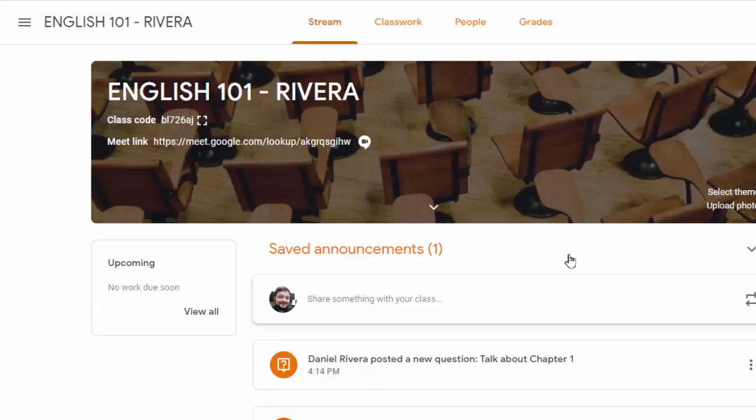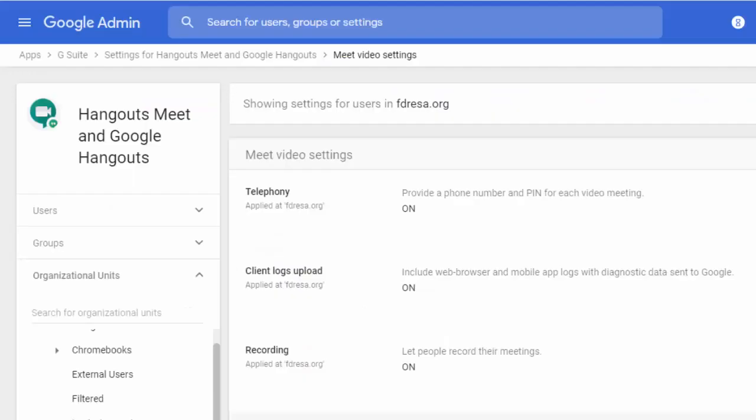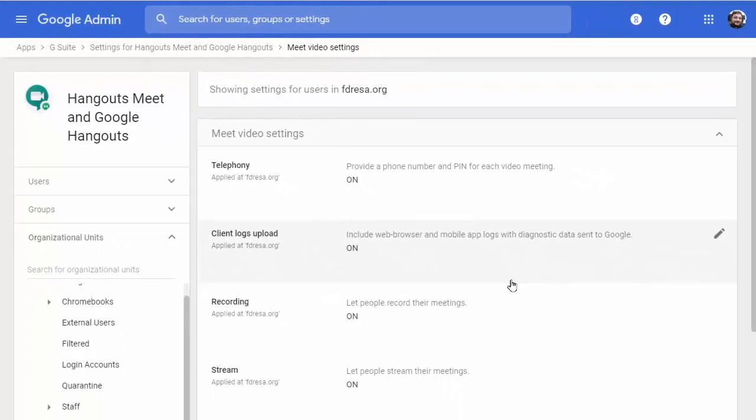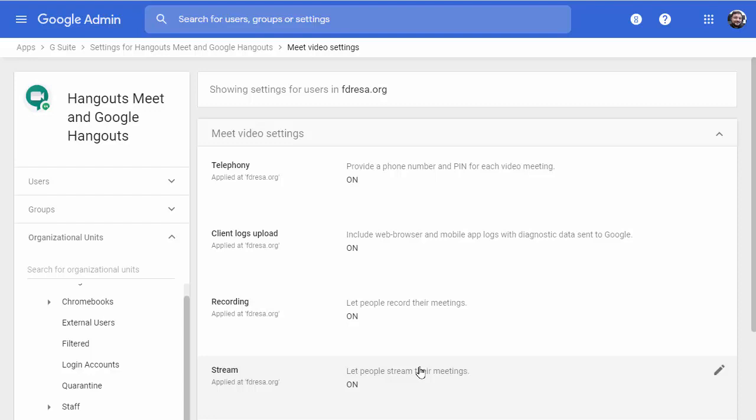There are some administrative considerations here. It's important to know that Google Meet can be turned on or off for users in a school system, but it can be opened safely for teachers while limiting student creation of meeting rooms. So this next part's mostly for the tech folks out there. Just know that you can use organizational units or even groups to allow or deny access.